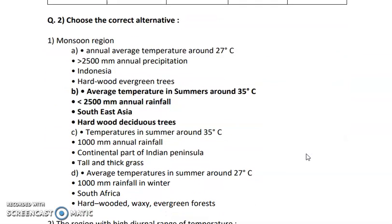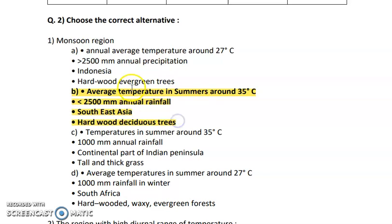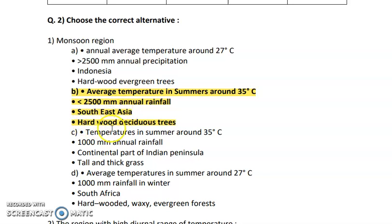Let us move to question number 2: choose the correct alternative. The first question is about the monsoon region — you have to identify its characteristics. Option B is the correct answer: average temperature in summer is around 35 degrees Celsius, annual rainfall is less than 2500 mm, Southeast Asia receives monsoon, and hardwood deciduous trees are found in the monsoon region.